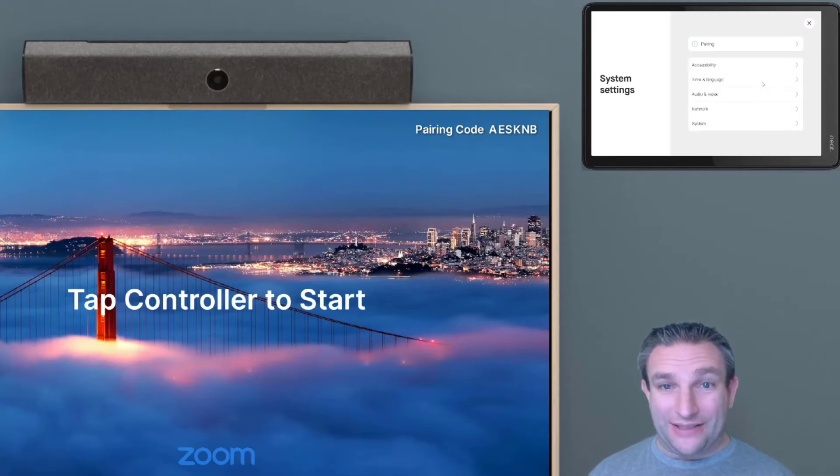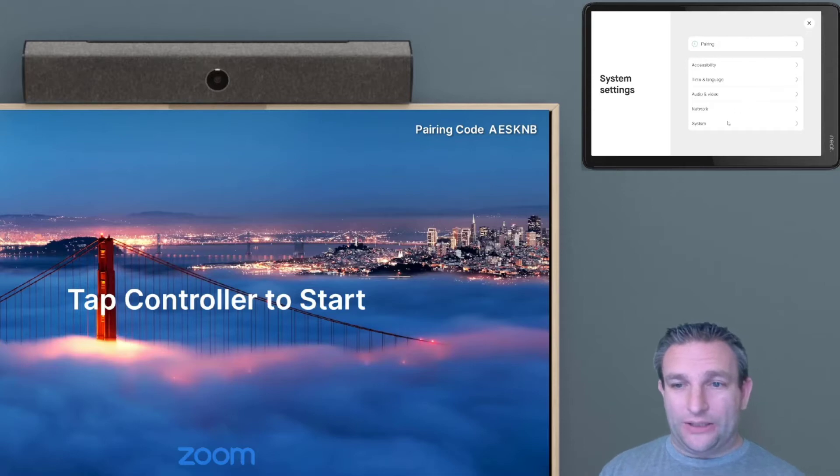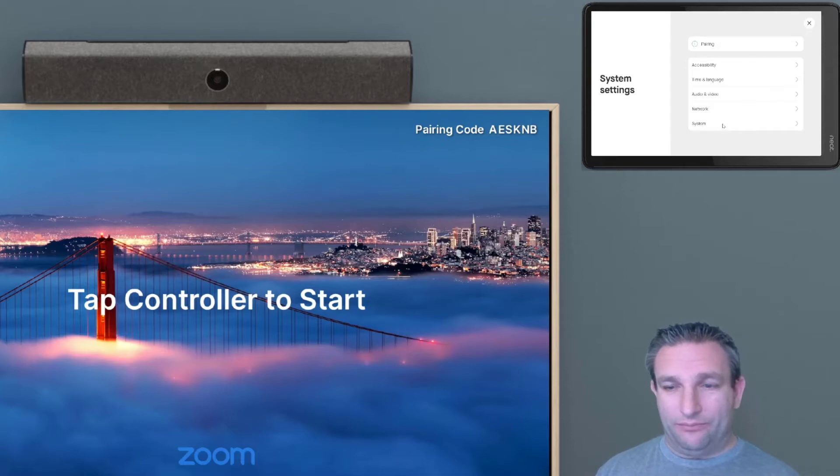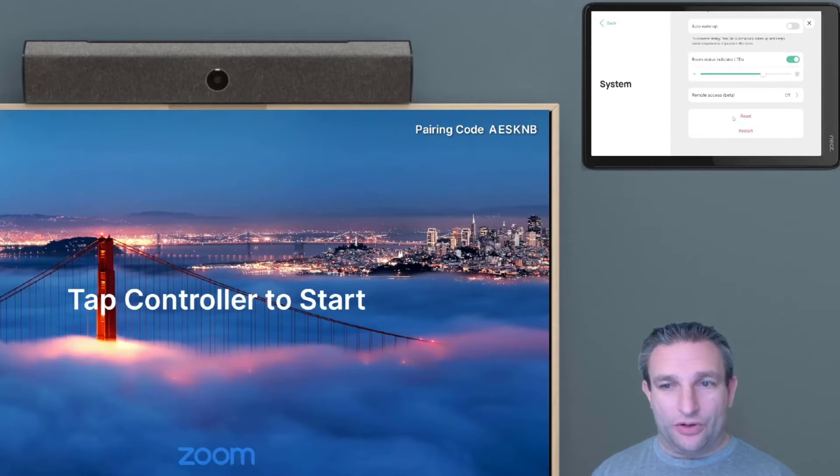This now takes us into the Meet settings, and we simply go to System, and we scroll down, and we choose Reset.